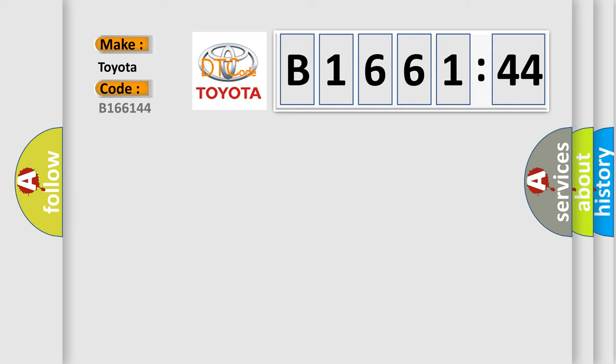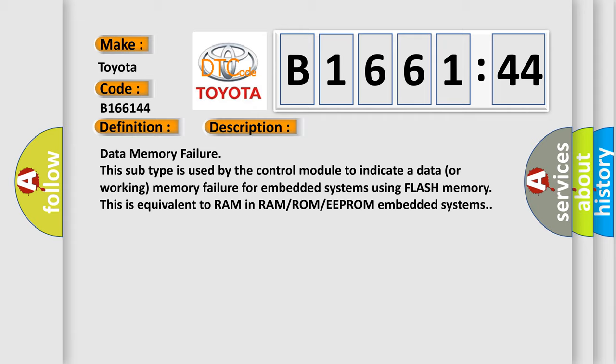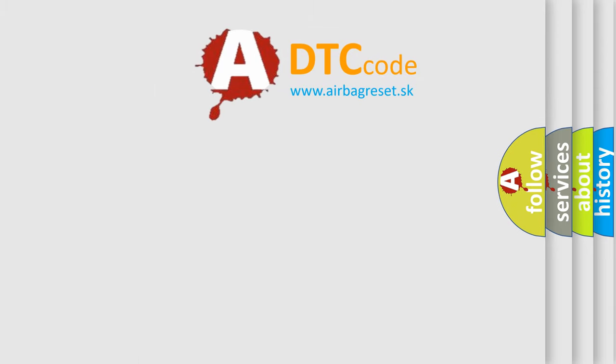So, what does the diagnostic trouble code B166144 mean? The basic definition is incorrect module design level. This is a short description of this DTC code — data memory failure. This subtype is used by the control module to indicate a data or working memory failure for embedded systems using flash memory. This is equivalent to RAM in RAM-ROM-EEPROM embedded systems.